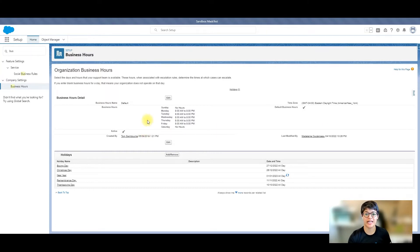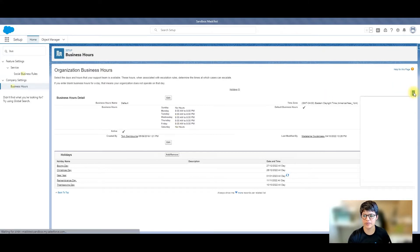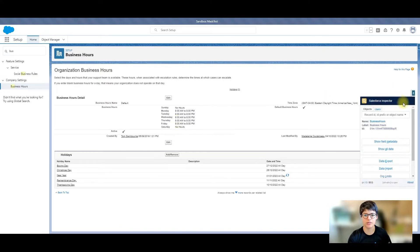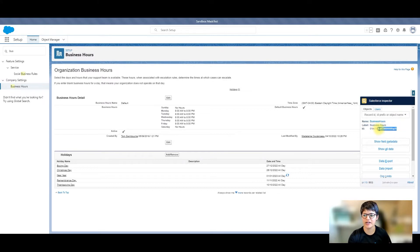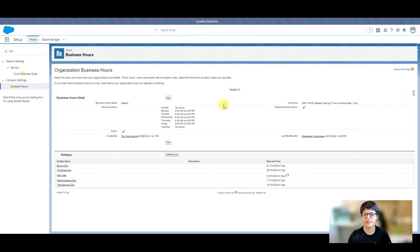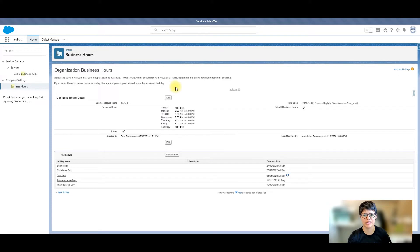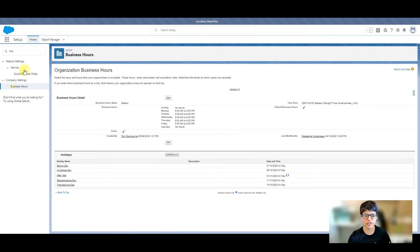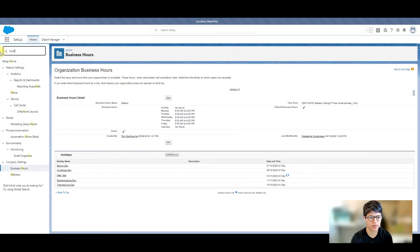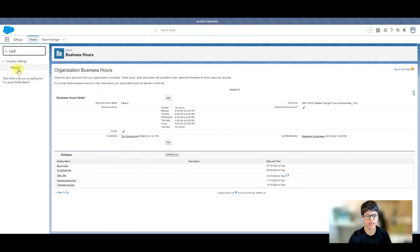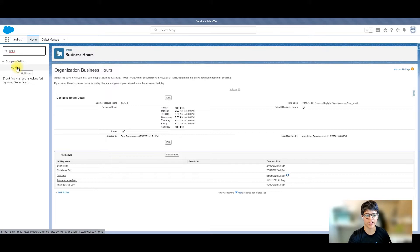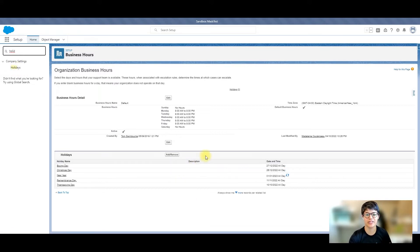We're going to need to copy the ID of this business hour. You can either use something like Salesforce Inspector, which is a Chrome extension to get the ID, or grab it from the URL. There will be an F0 at the start, so make sure you don't include that one. We are then going to create some holidays. Create those holidays and assign them to the business hours that they relate to.